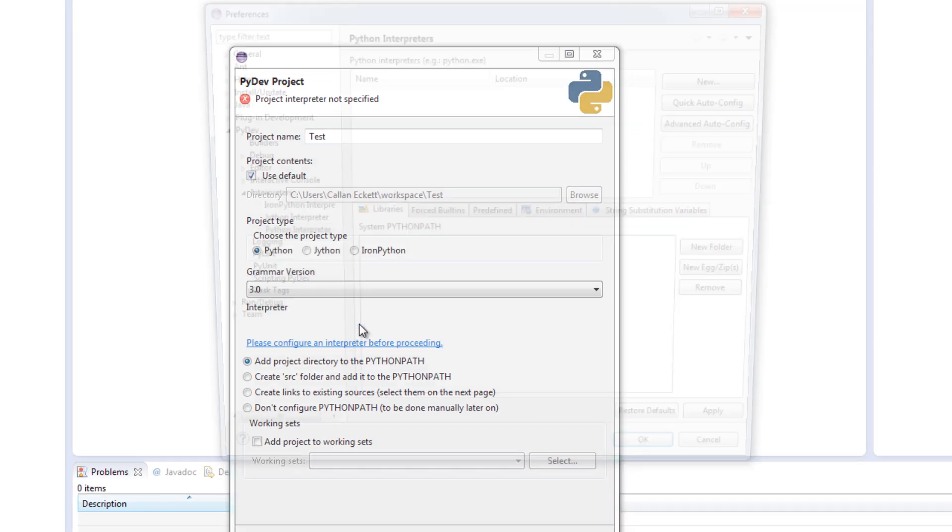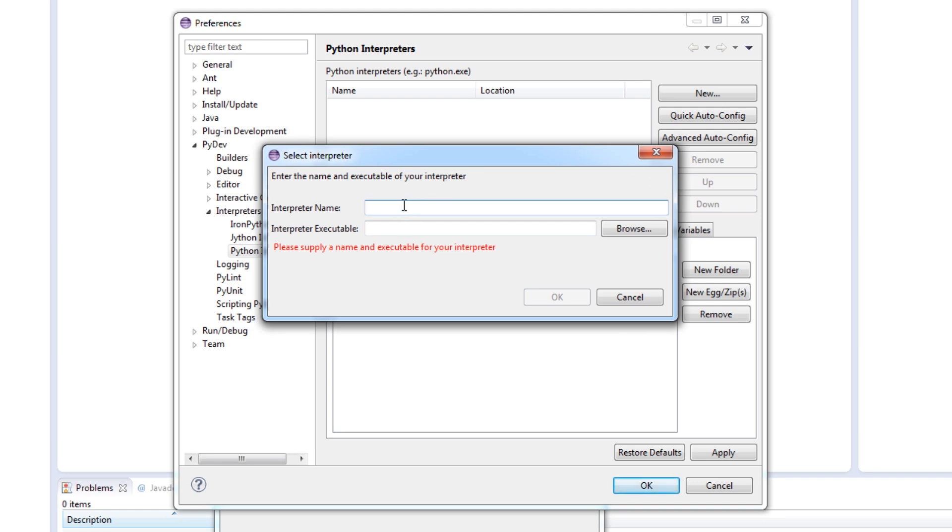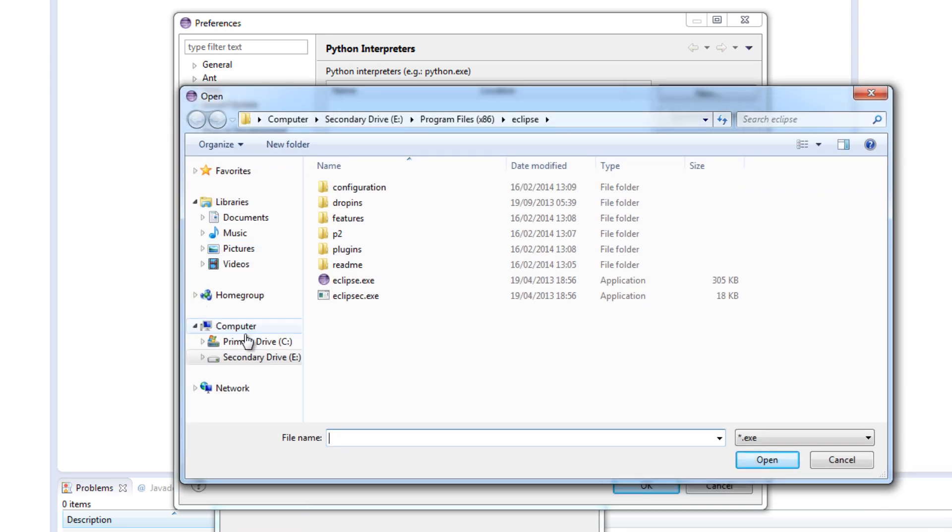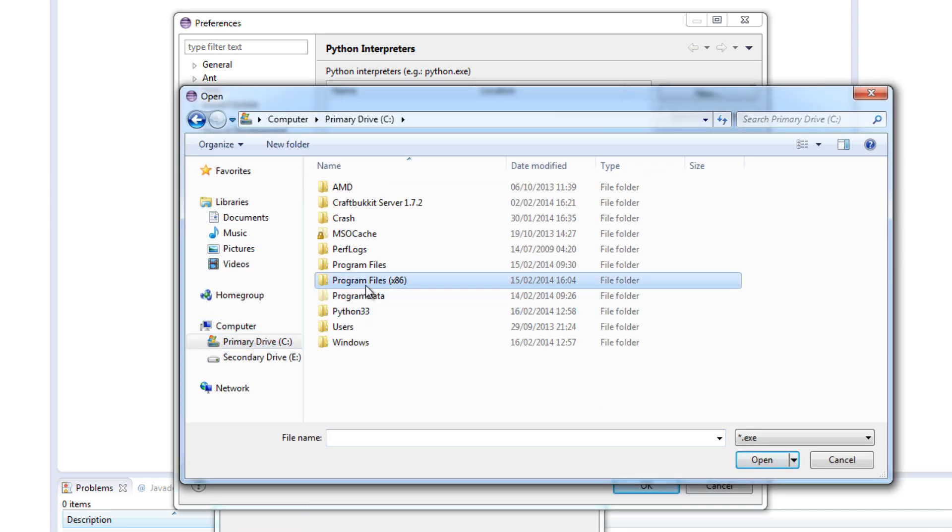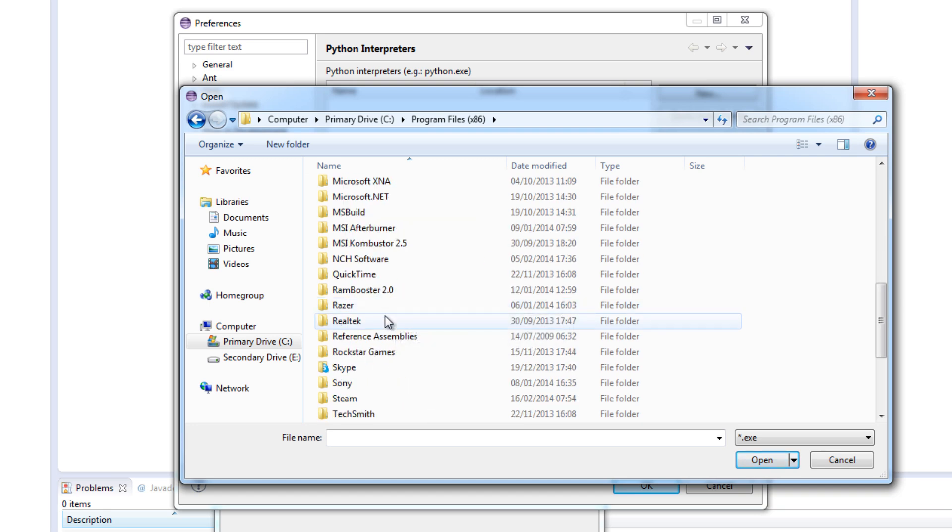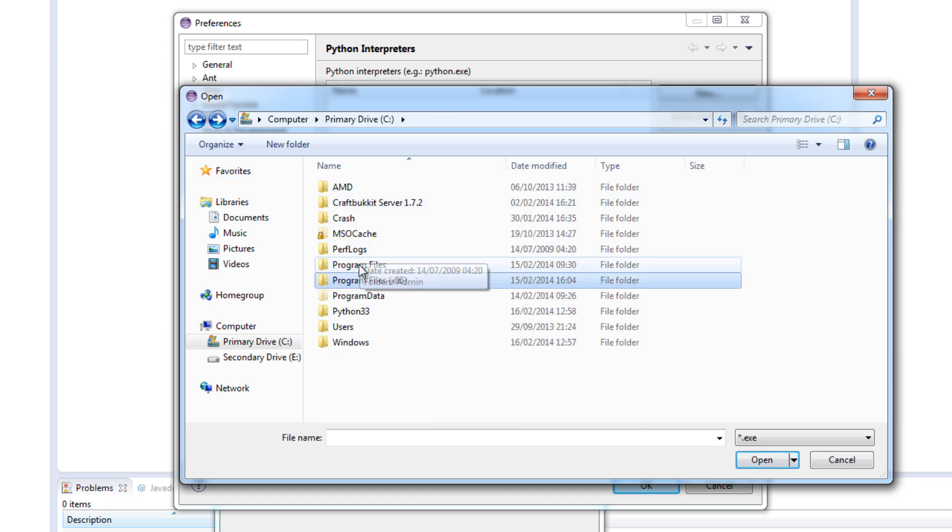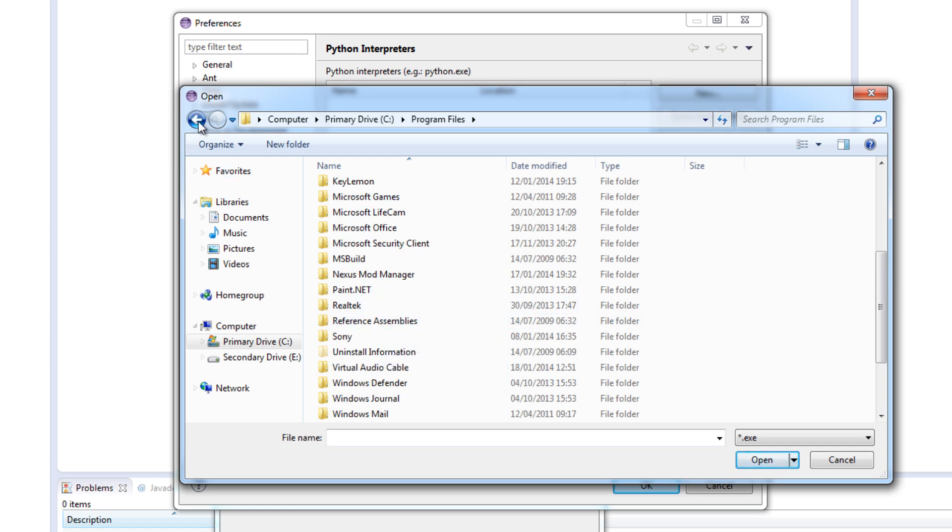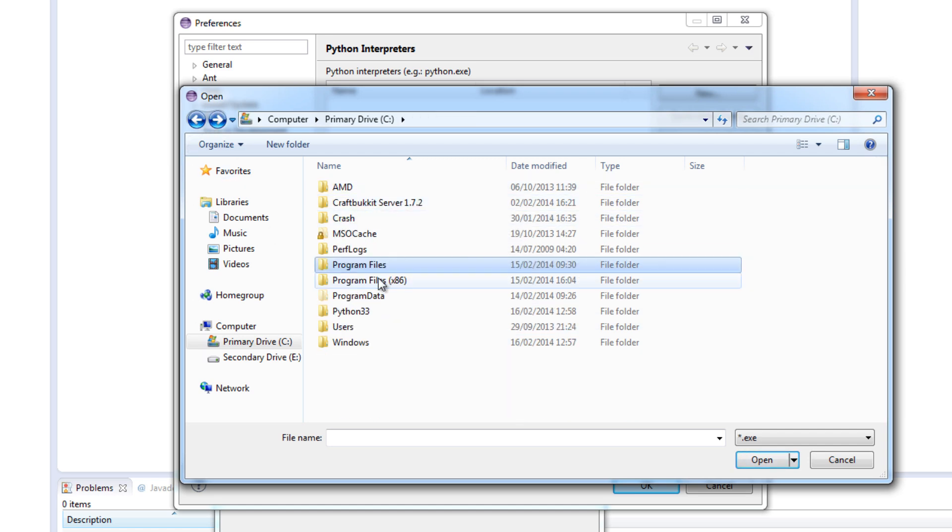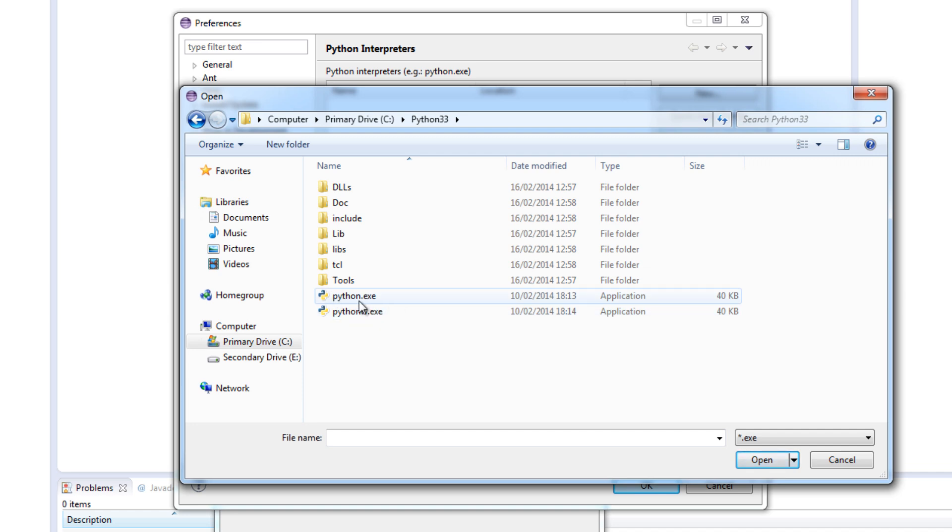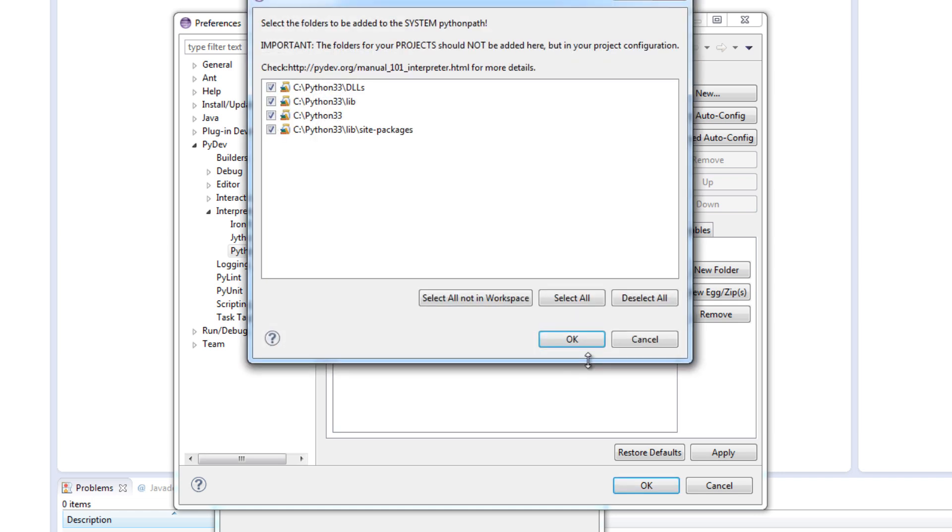And click on manual config. Obviously you can put an auto config. But I find it easy to do manually. Now you go on this screen. All you want to pay attention to is the new button up here. Click on new. Interpreter name. I am just going to call mine Python 3.3.4 which is the version that we installed. Click on browse. And I think it will be under my first hard drive. In here. Or maybe in here. Oh no sorry. It was in here. Sorry. And I want to click on the python.exe, not the python.w, just the python.exe. Double click on that. Click ok.